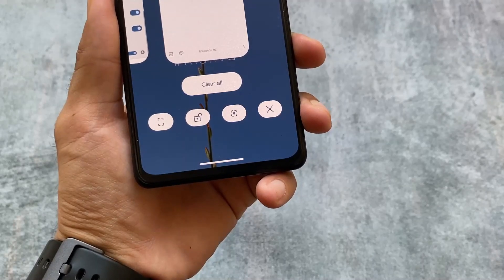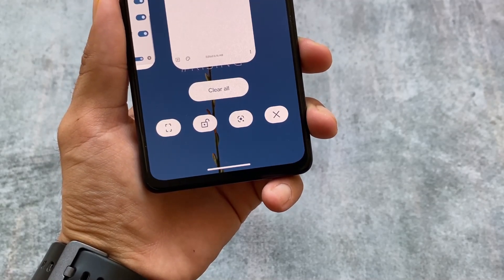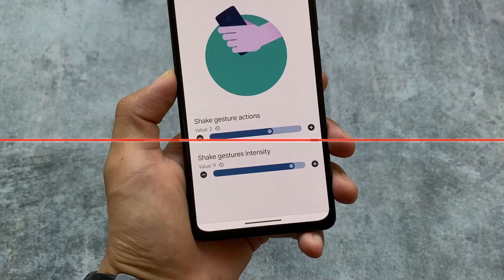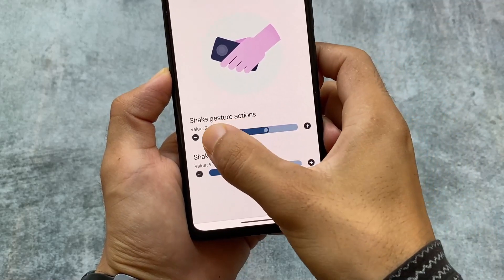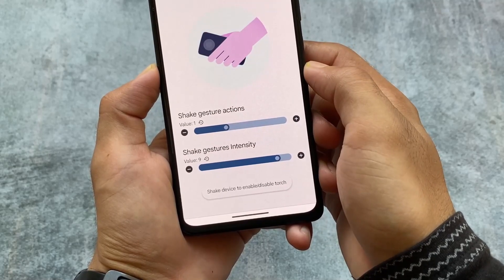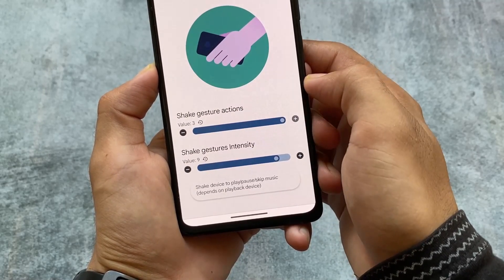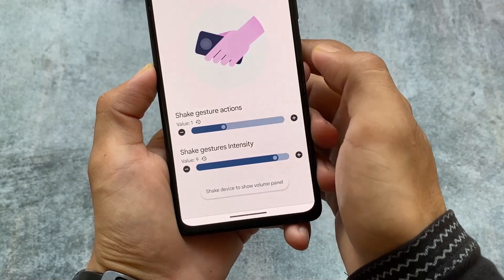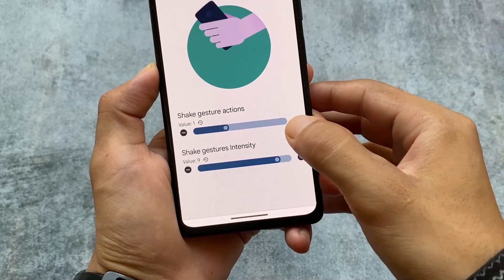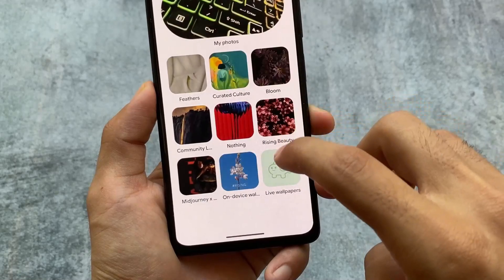We also have the Google Lens option integrated in the recents panel, along with extra styles — screenshot, screenshot lock, kill, and Google Lens. Including that, we also have options related to shake gestures: shake device for torch, for music control, and for the volume panel. Three kinds of shaking options are available, along with shake gesture intensity control.